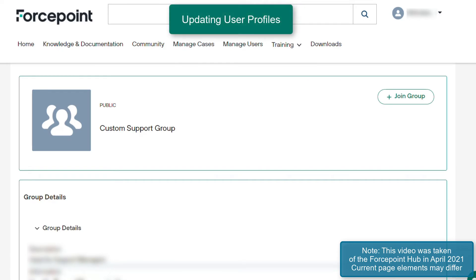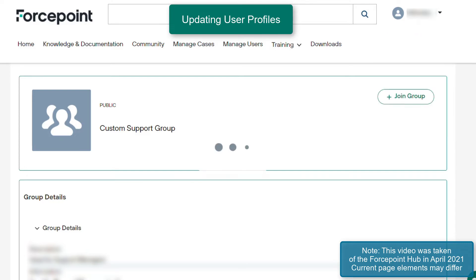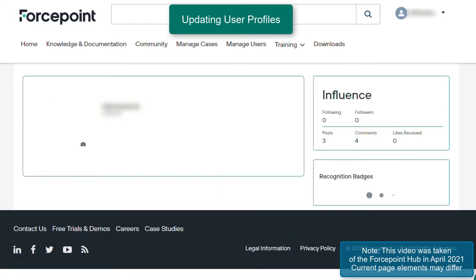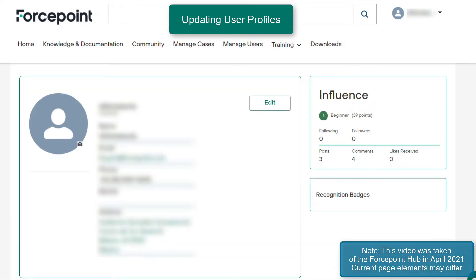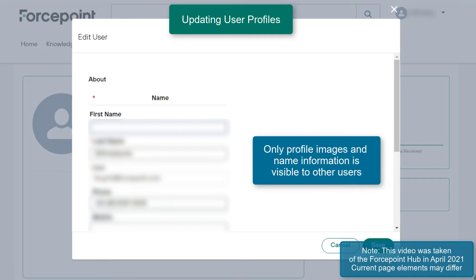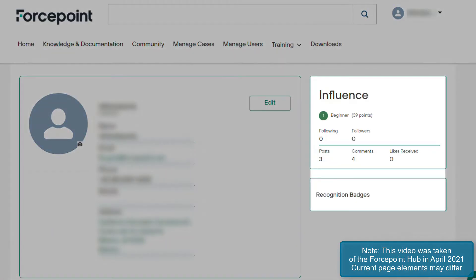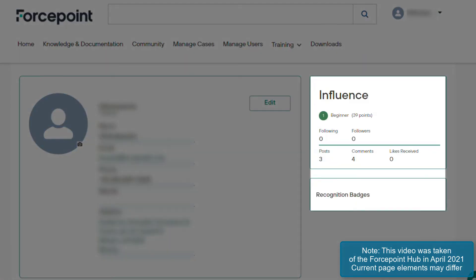When posting in Forcepoint communities, your first and last name will be used by default. If you would like to modify this information, navigate to the top right menu and go to My Profile. Here, you are able to set your community facing display name in addition to other personal information. The influence and recognition badges on the right side of the page will be a reflection of your activity performed within the communities.